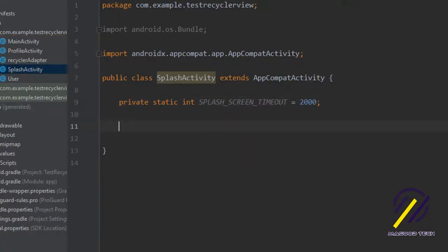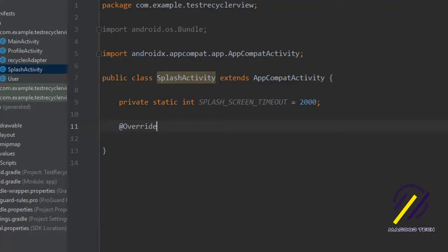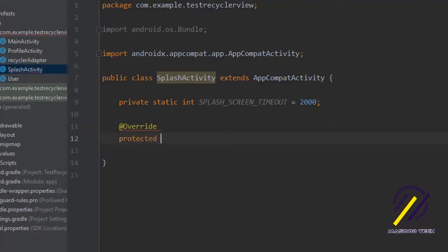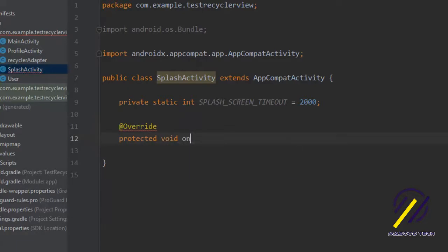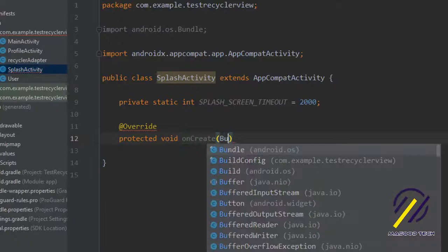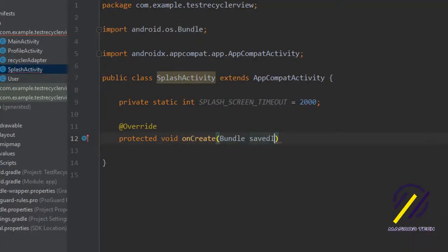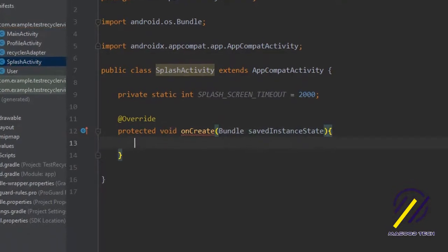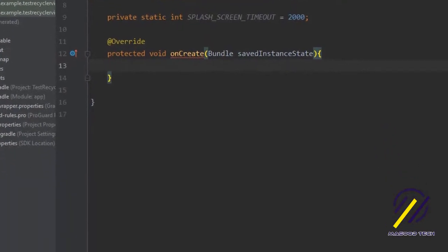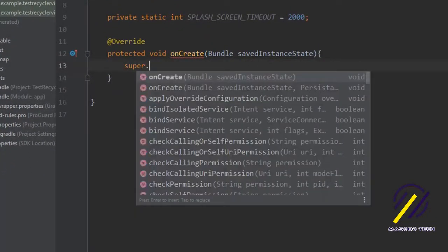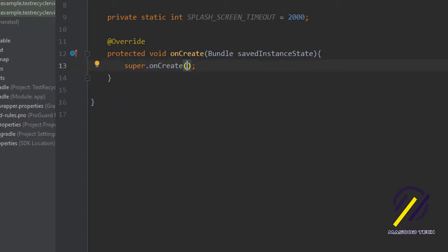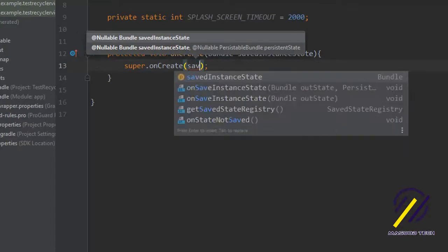Now if we come down here we can create the onCreate method and override that. This needs to take in a bundle called save instance state. We can do super.onCreate and pass our bundle in there as well.